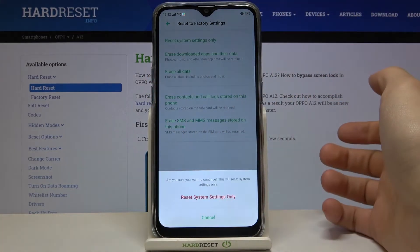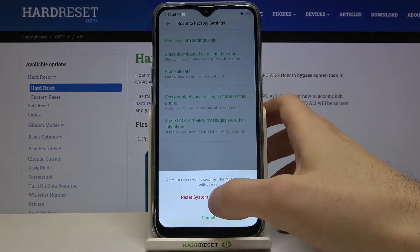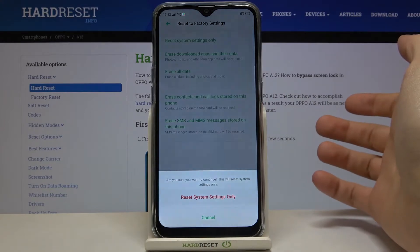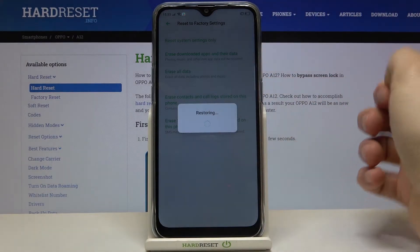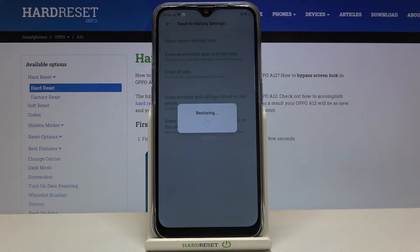Confirm it here, then confirm it one more time, and after that system settings will be restored to default.